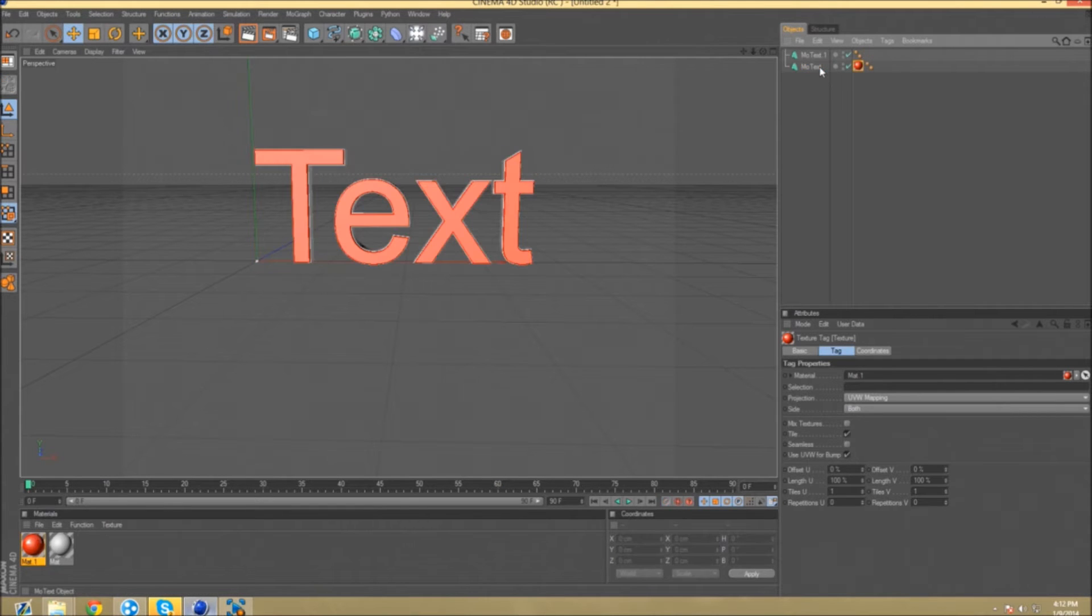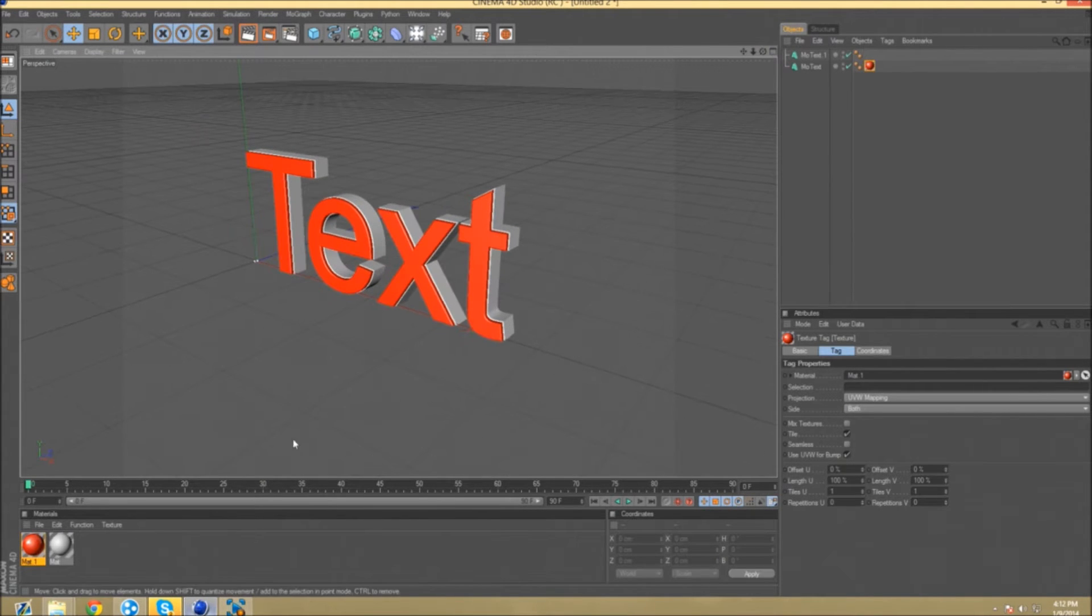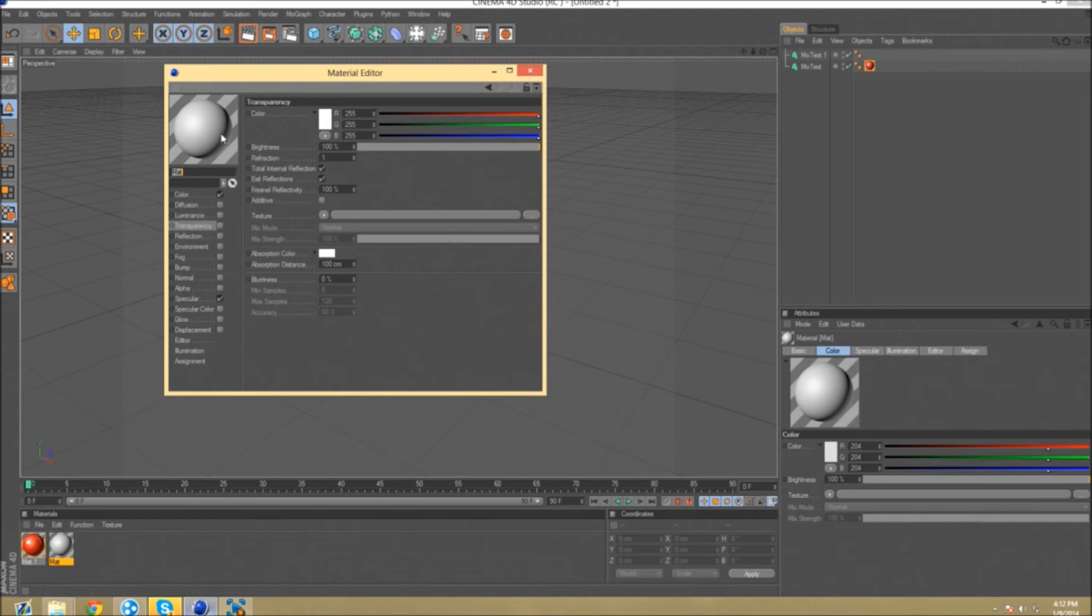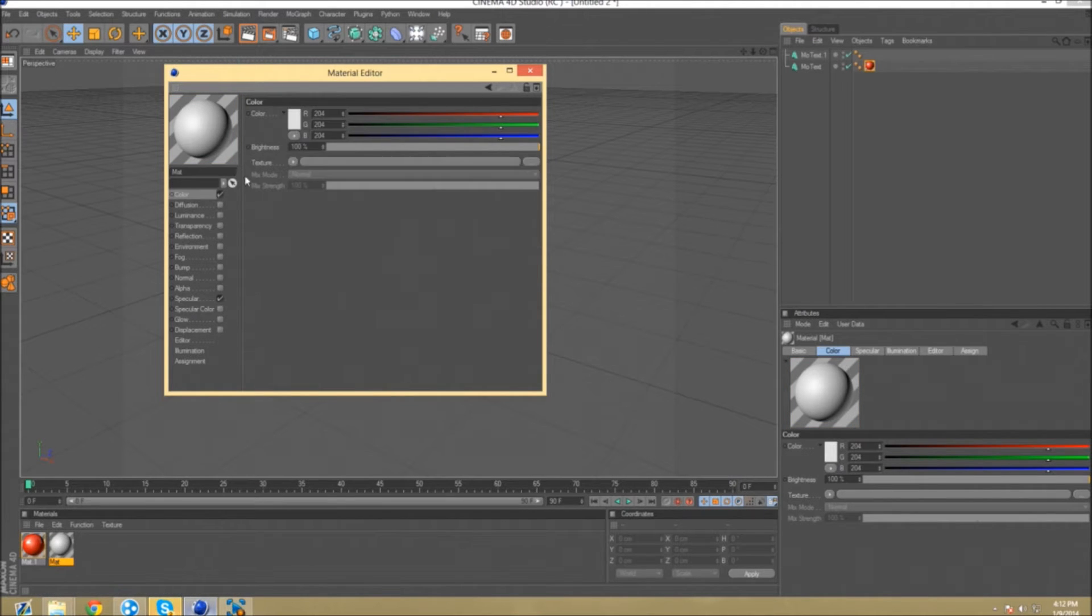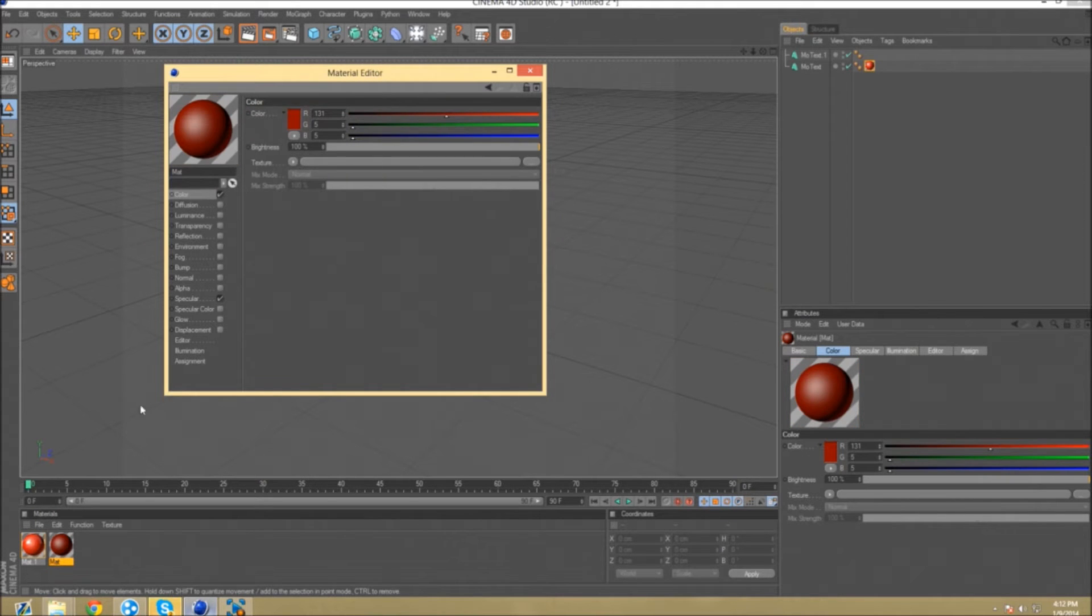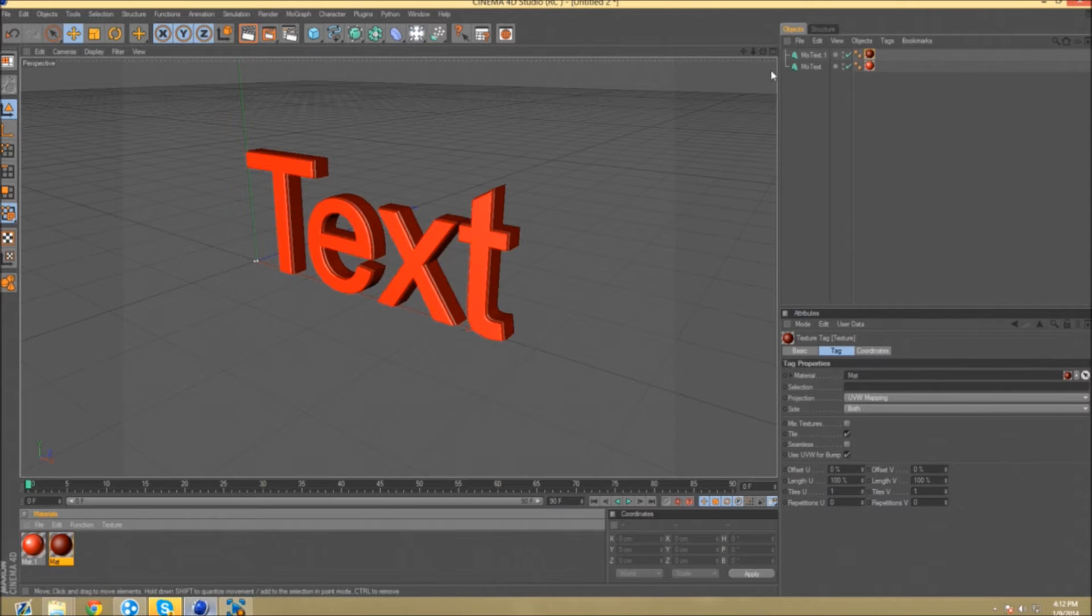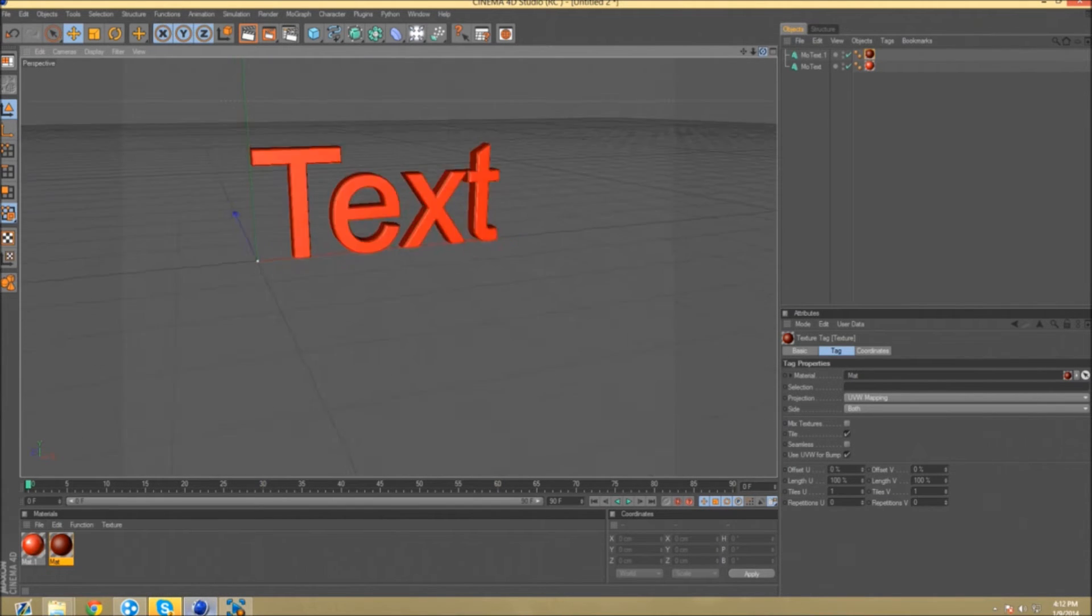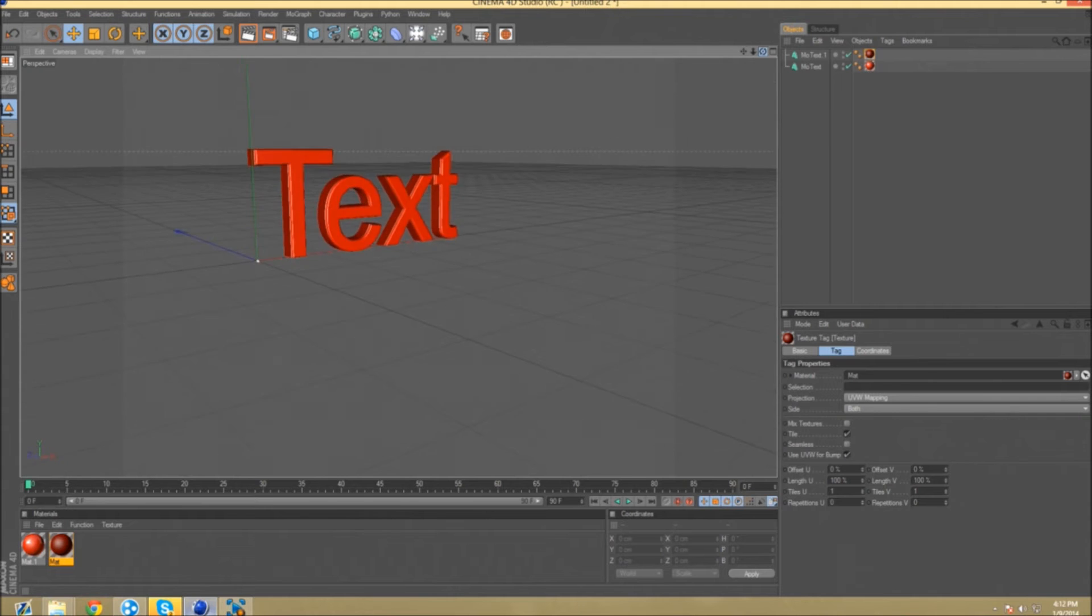All right, so 25 percent. We'll take this red one and drag it onto there. So it's the front text. Now you want to take the other material and make it darker red, so we'll put about right there. Click okay. So that's one basic text that looks really nice.